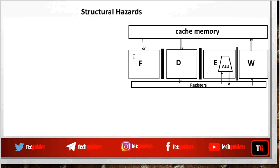With this kind of pipeline stage organization, our fetch stage, decode stage, and write-back stage all depend on the same hardware resource — memory. We also have three stages depending on the same register file, the execute unit depends on the ALU resource, and if we are updating the program counter with the help of the ALU in the fetch stage, then the fetch stage also depends on the ALU. There are many hardware resources used by each stage, creating chances for dependencies.